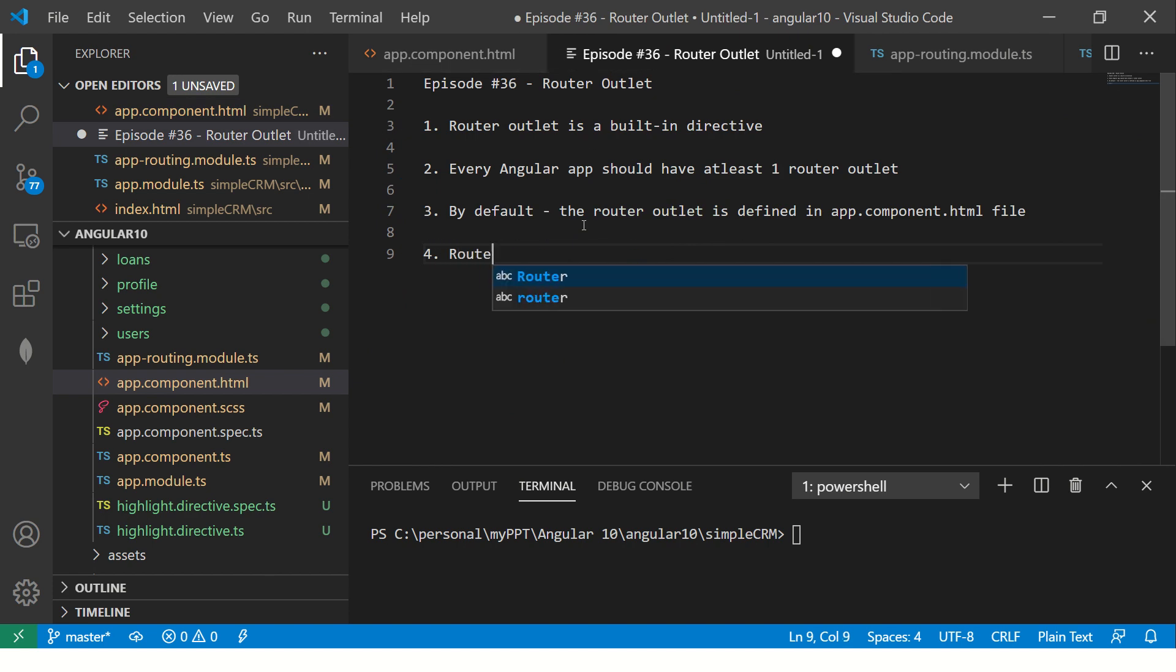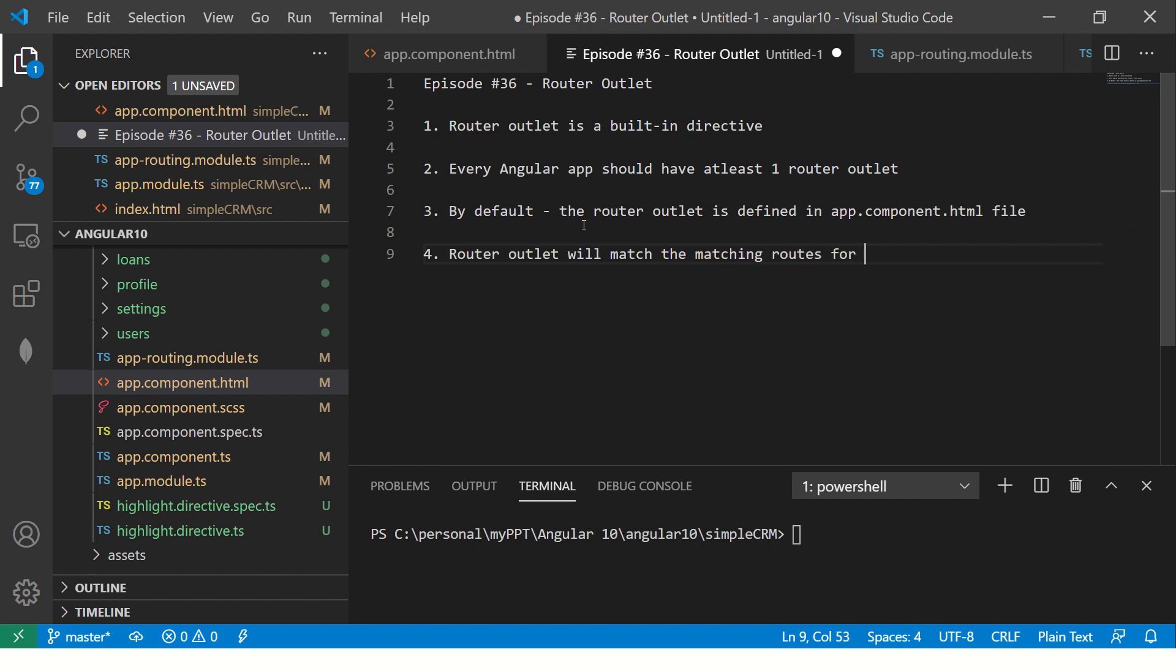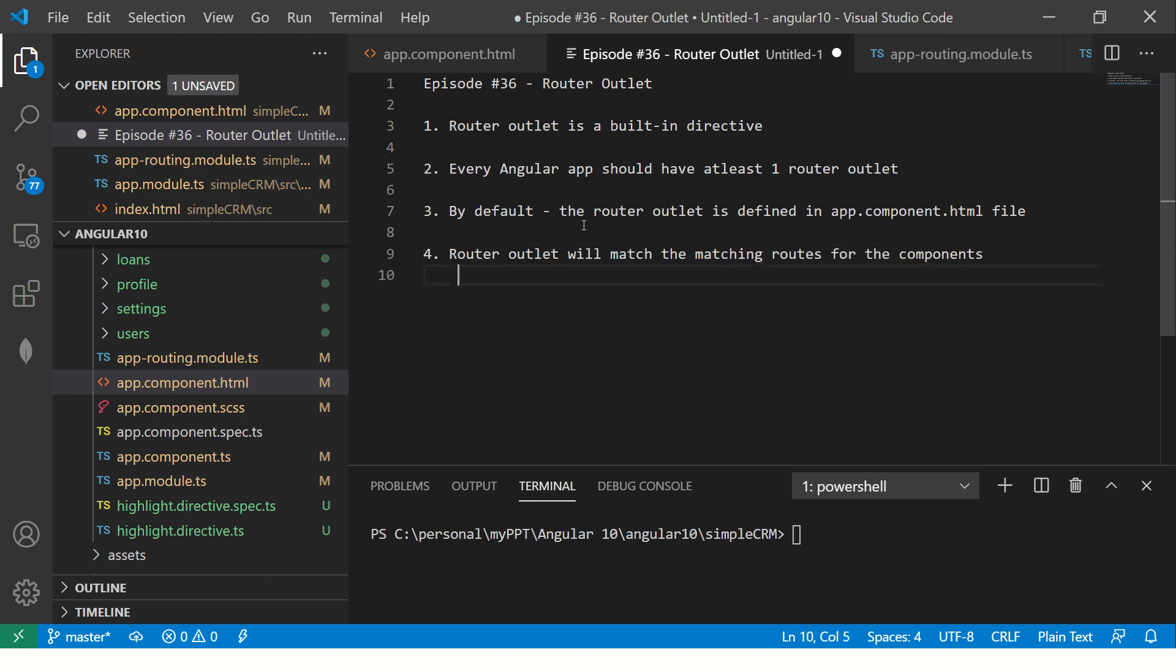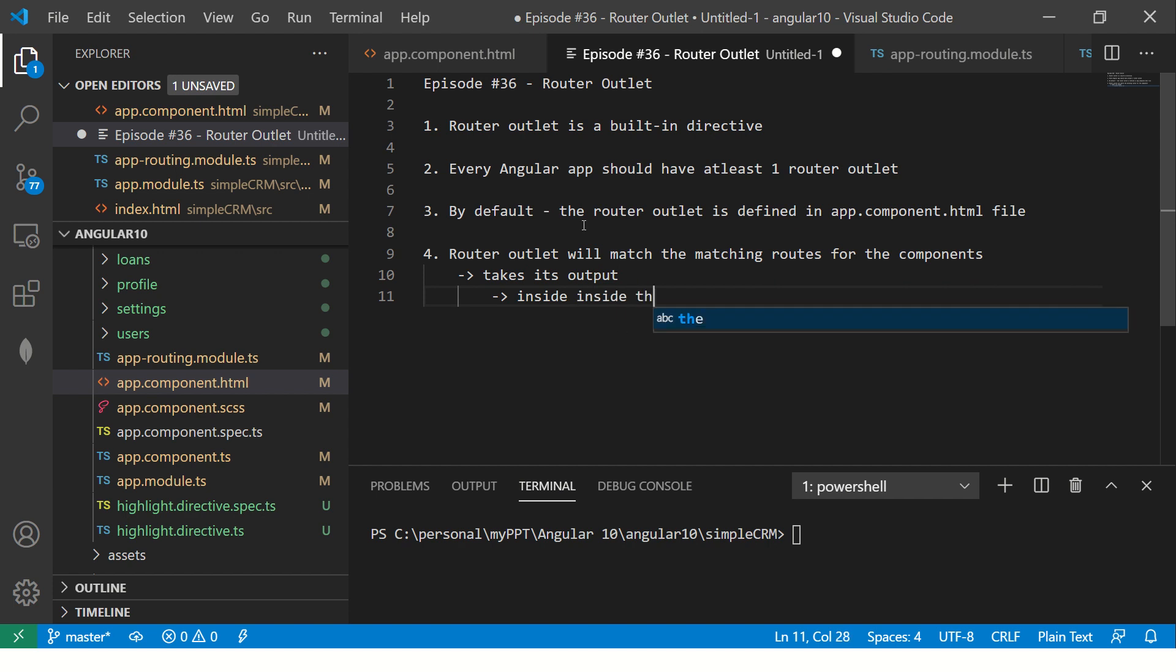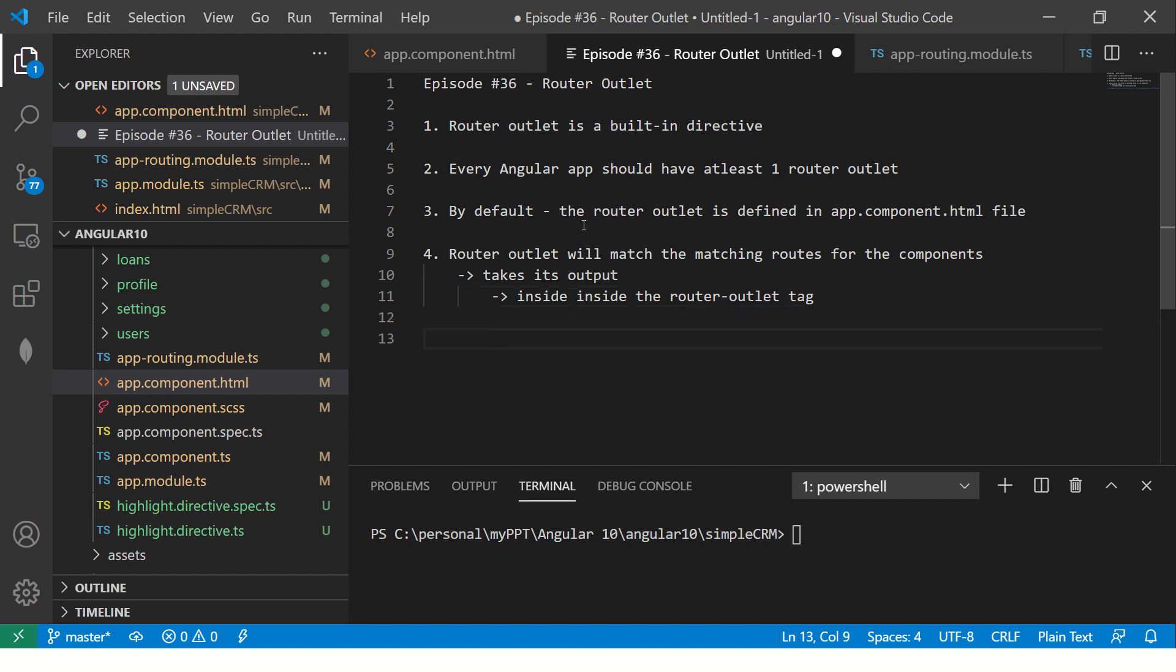So router outlet will match the matching routes for the components, take its data, take its output and insert inside the router outlet tag. Now let's see this in real-time application.